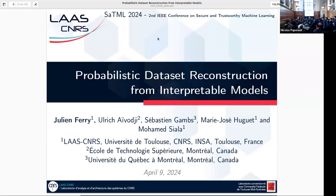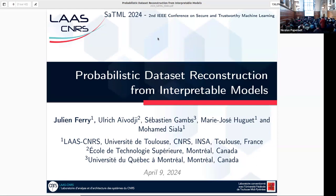I'm really glad to introduce Julien Ferry as our first speaker. Julien is from the Ecole Polytechnique de Montréal, and he's going to present a paper on probabilistic dataset reconstruction from interpretable models. The floor is yours, Julien.